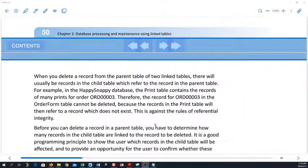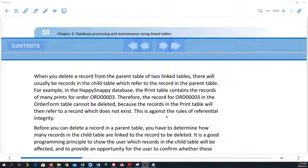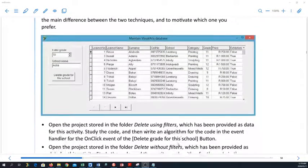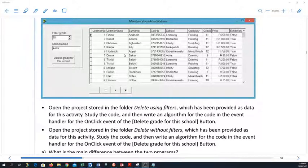That's it for Activity 6. The more complicated thing comes in if you have a database with linked tables. Here we have our Happy Snappy database again. The print table has records of the specific prints of a specific order, so if I select an order in the order table, the print table has all the different prints for that specific order. I can filter my print table according to the order number of the order table — that's how they are linked — and then delete using the codes we've done here, either with filters or without.